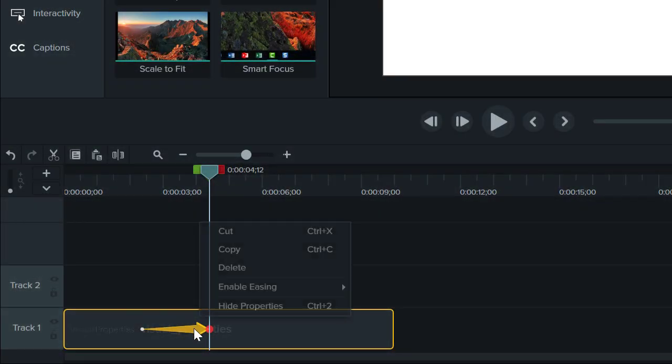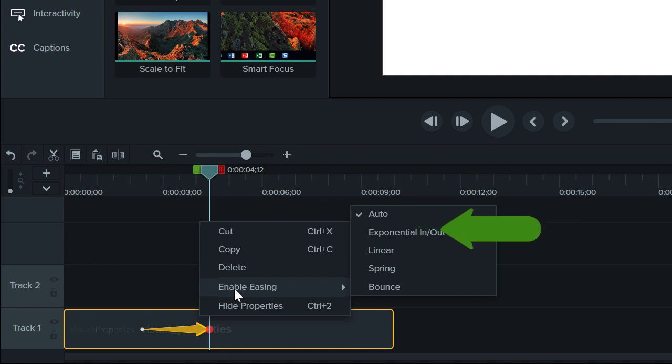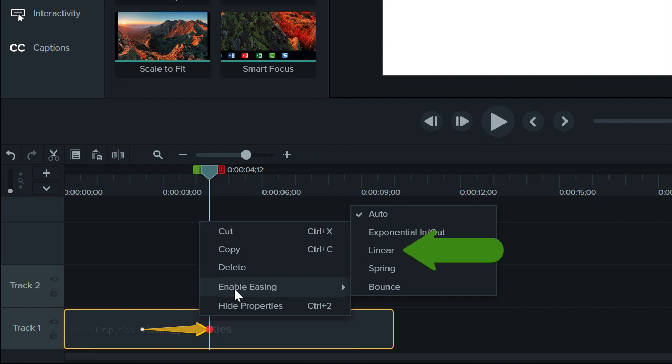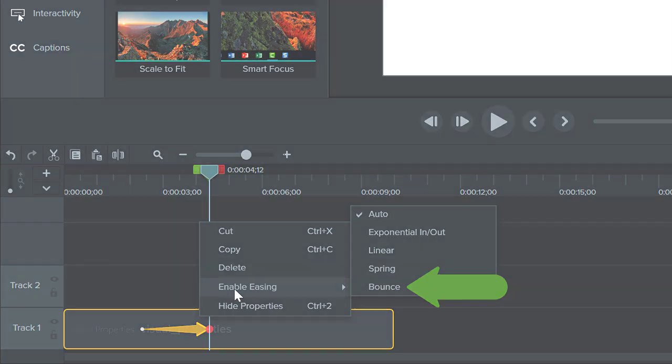Right-click again. Here is the option for setting the animation's easing. You have five choices. Auto, which defaults to exponential easing, exponential, linear or no easing, spring, and bounce. Each one is good for different things, and the default setting is auto.